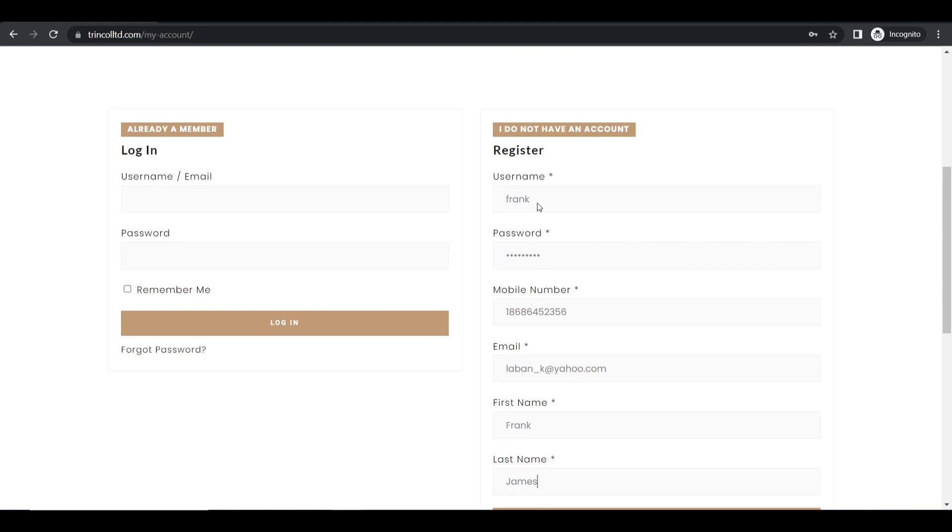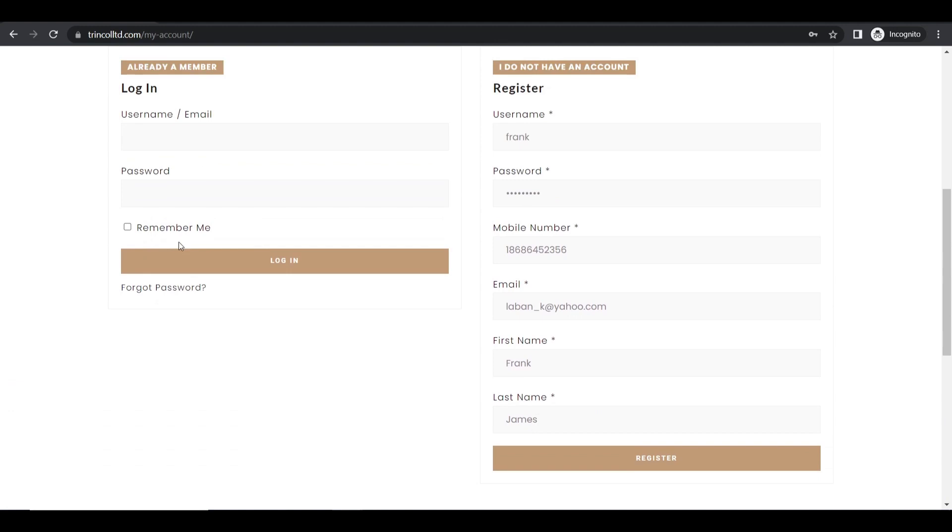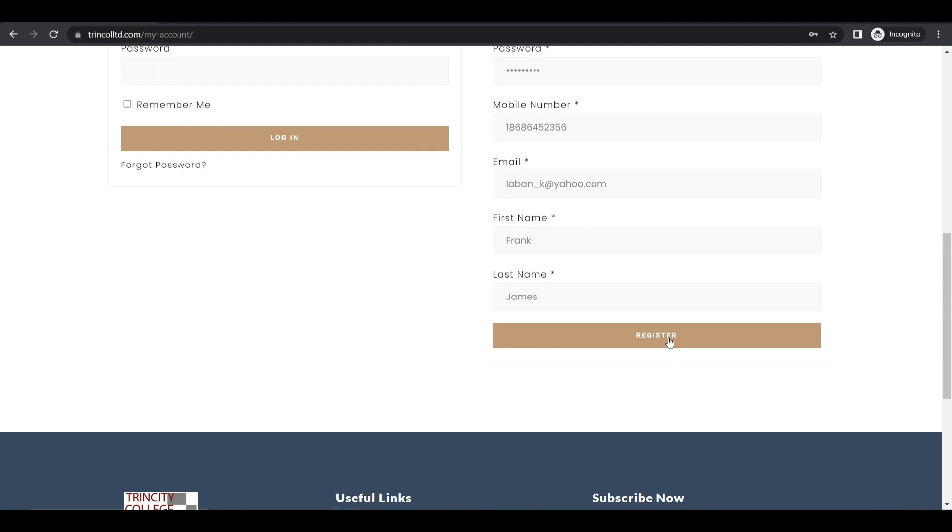Make sure and remember your username and your password because you will need to get back in site at some other time. If you forget it you will have to do a password reset. You will just click on forgot password in order to get your password reset. Just click on the register button now.